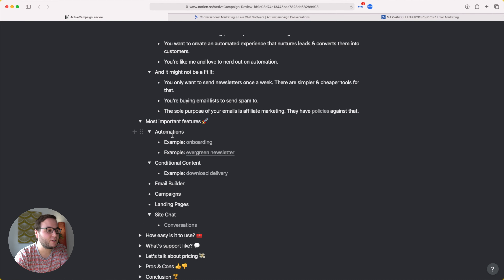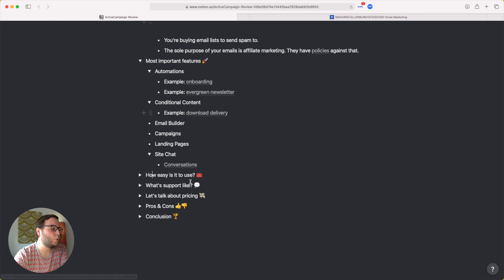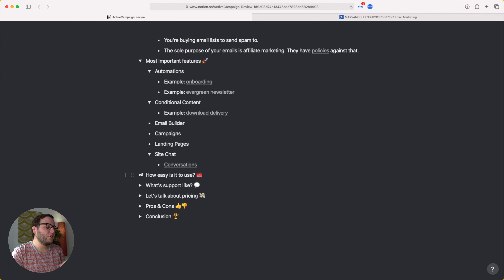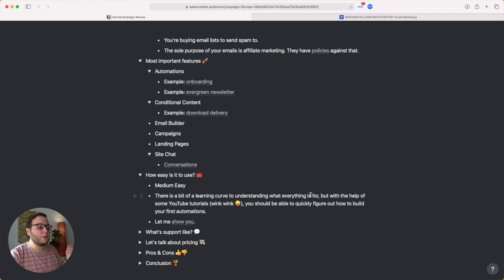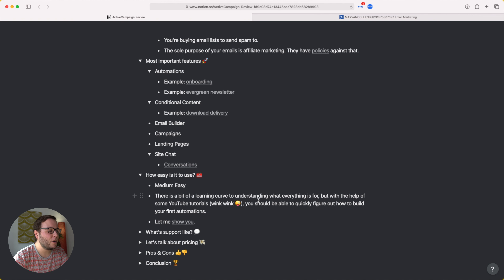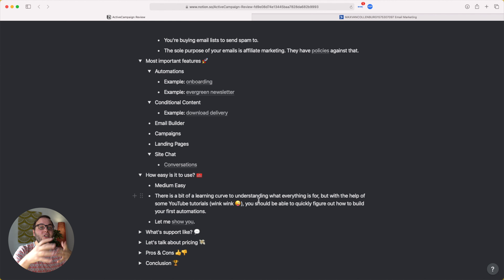How easy is ActiveCampaign to use? Some other email service providers are hugely complicated and packed with features you may not need, requiring weeks to figure out a simple automation. With ActiveCampaign, I would say it's medium-easy to use — not super easy, but definitely not difficult. There is a bit of a learning curve to understanding what everything is for, but with the help of some YouTube tutorials you should really be able to quickly figure out how to build your first automations.